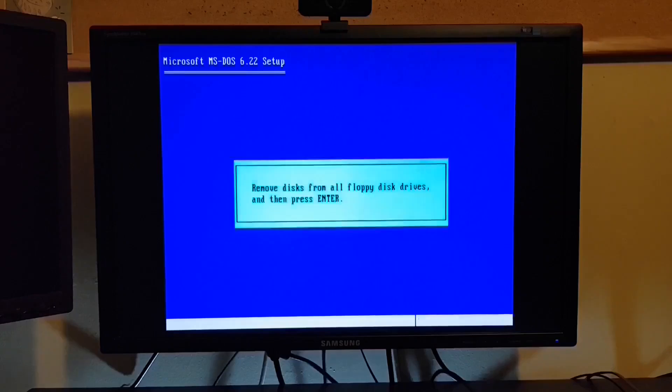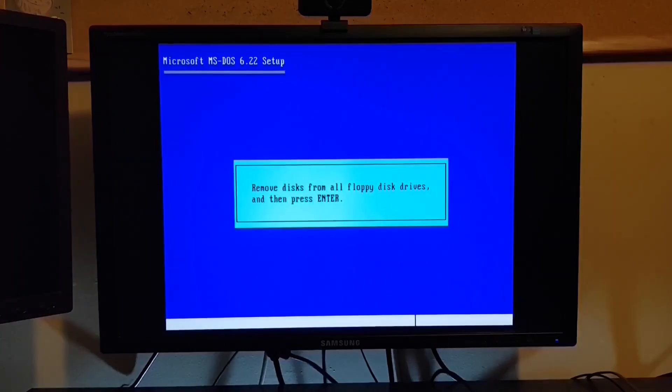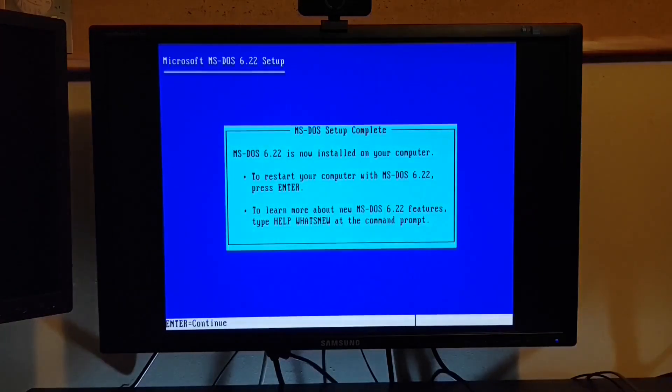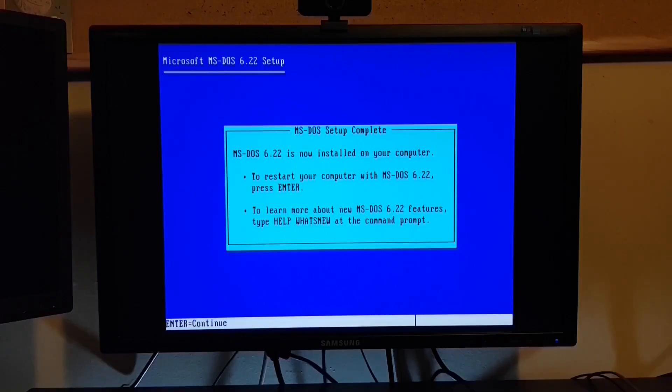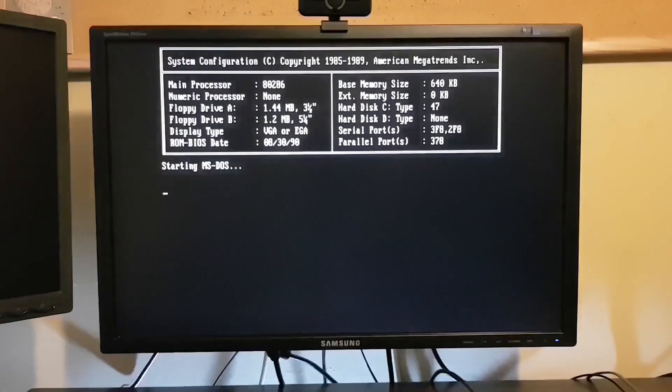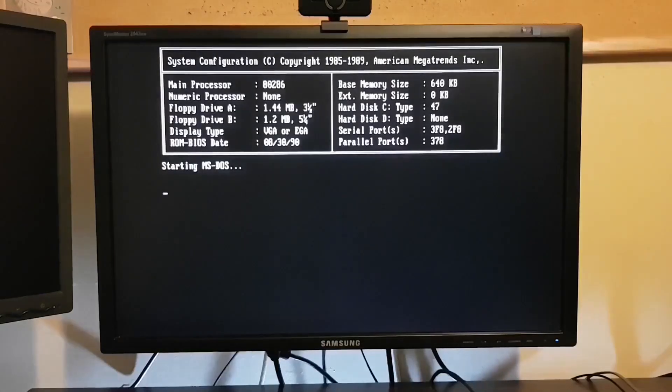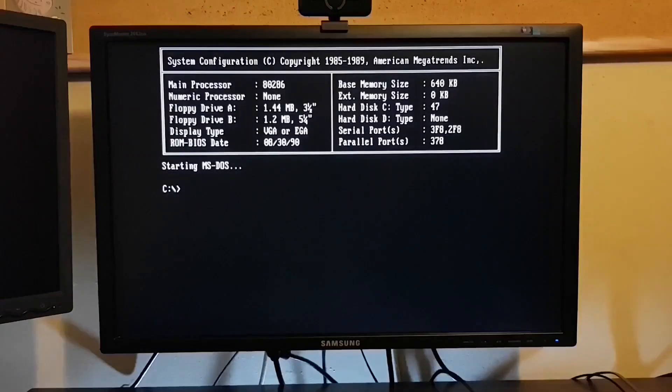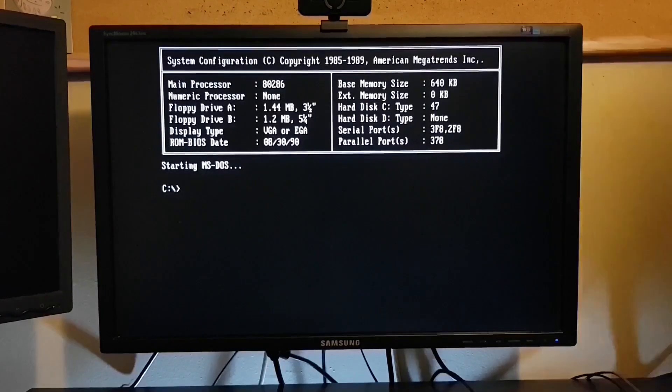Okay, there we go. Installation is complete. And we'll reboot from our fresh install of DOS. Good. So we're up and running.